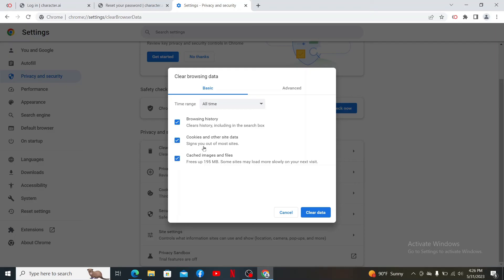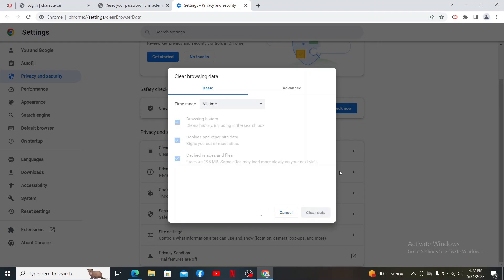If you check the cookies and other site data, you'll be signed out of most of the sites that you are already logged in with from this particular browser. If you are sure you'd like to clear the data, click on clear data at the bottom right.